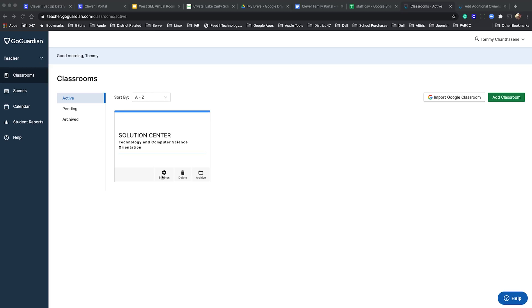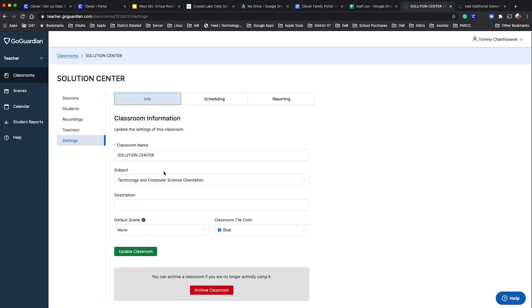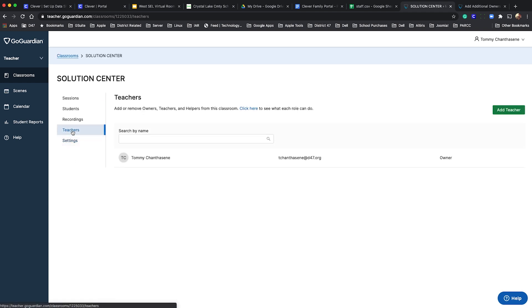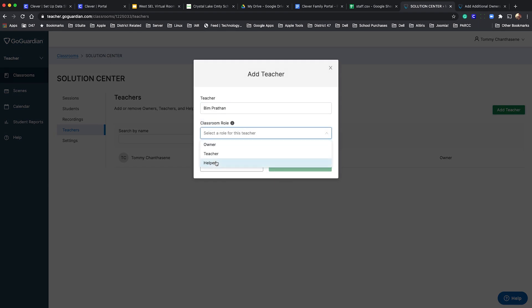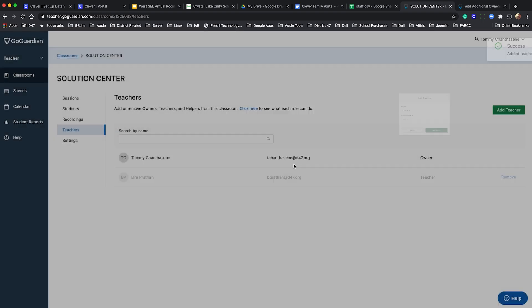Go into your GoGuardian dashboard and find your classroom. Click settings, click teachers, then click add teacher. Start typing the name or email and it should automatically complete. Select teacher for the role, then click add teacher.